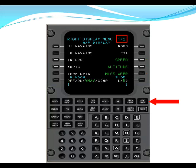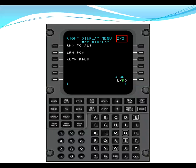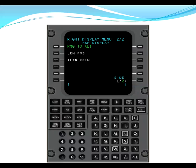On right display menu two of two, the other default item is range to altitude. You line select L1 and that also makes it green. This now allows the multifunction display to place a magenta arc to show where your top of climb and bottom of descent are located.